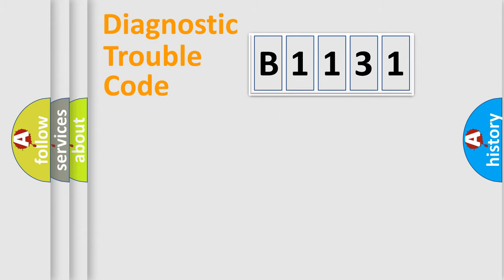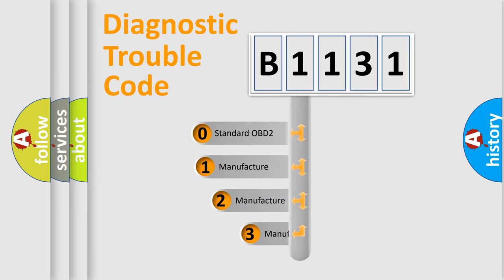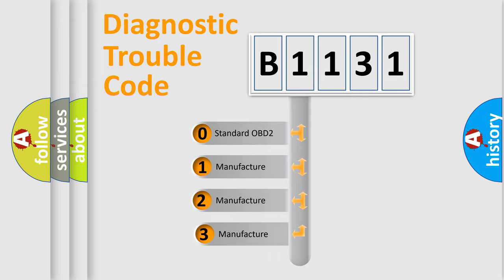Powertrain, Body, Chassis, Network. This distribution is defined in the first character code.